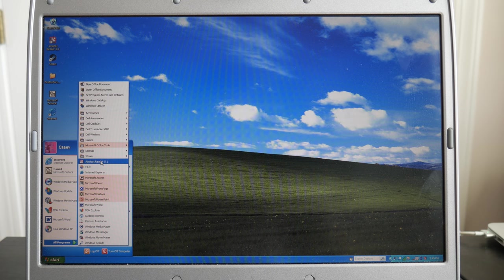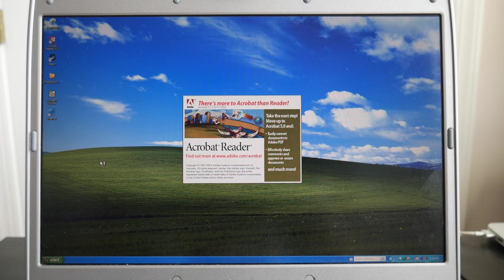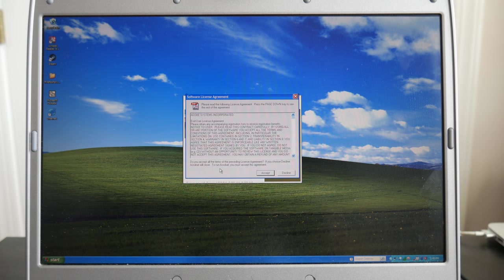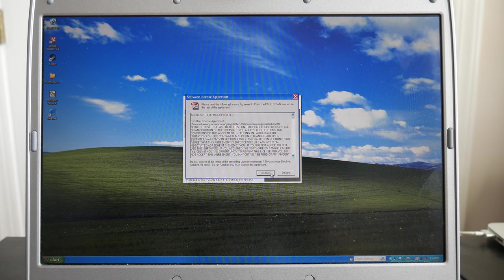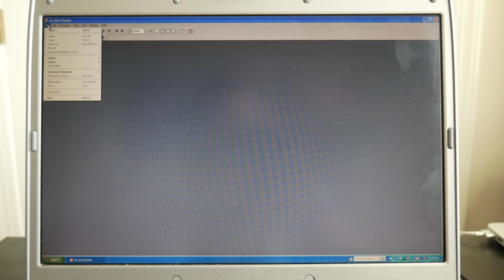Now, I actually did manage to find the version of Adobe Reader that existed around the time that this computer came out. So this has a copyright date of 2002. If you guys are familiar with opening PDFs on the older versions of Adobe Reader, they were just slow.